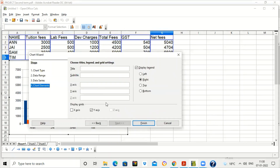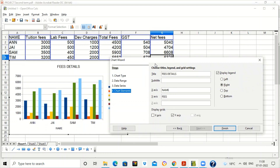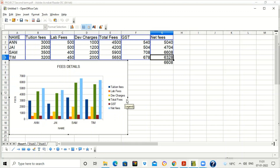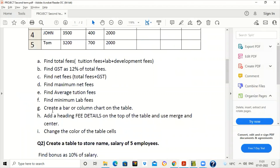The data range is already selected. Click Next and give a title for the chart — for example, 'Fees Details'. The X-axis will show names and the Y-axis will show fees, so type 'Fees' as the Y-axis heading. Click Finish. The chart now shows tuition fees, lab fees, total fees, and net fees in different colors. You can drag the chart to a different location on the sheet.